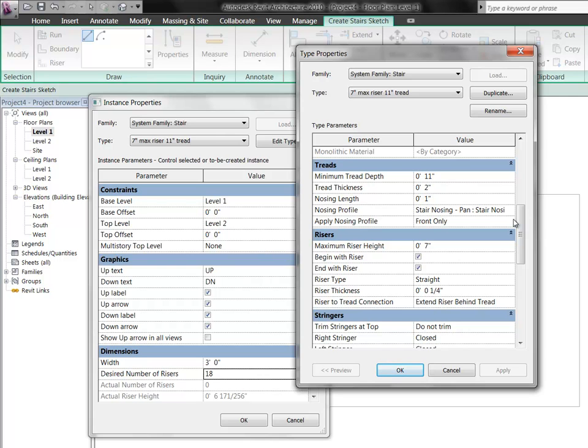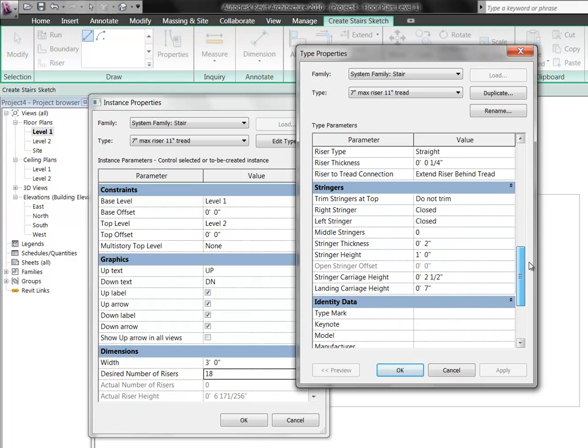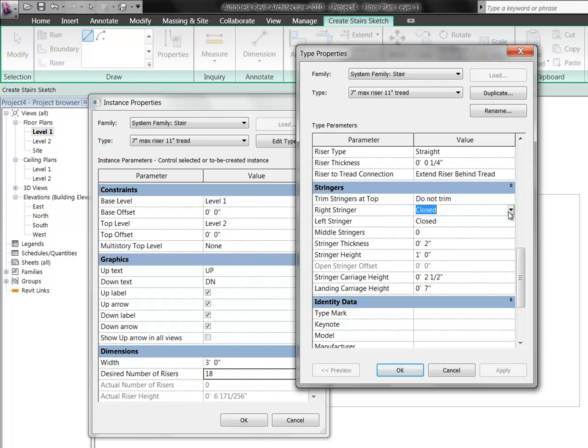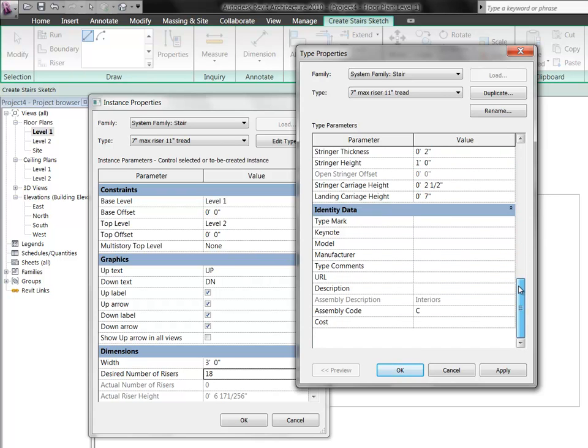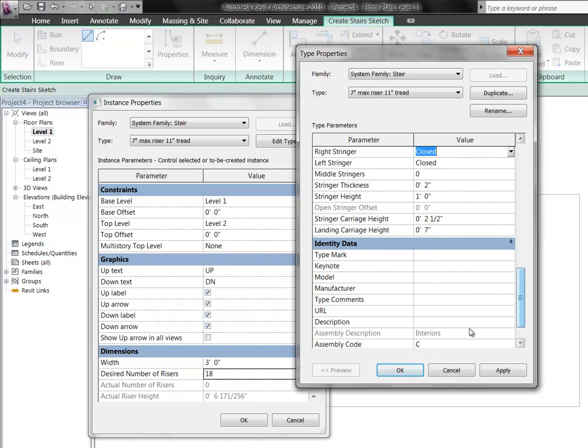You've got some other parameters here that you can look at for your treads, your minimum tread, how thick they are. The nosing is the piece that sort of comes out over the stair. You can specify how big or small that is, or whether you have one at all. Likewise with your stringers you've got some parameters. If your stringer is closed, you've really got a piece of material that runs next to those. You see that pretty commonly in fire stairs quite often. But maybe you want something a little bit looser and you don't want those at all. You could choose, instead of closed, none.